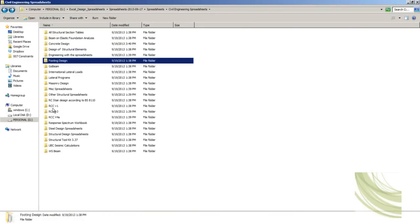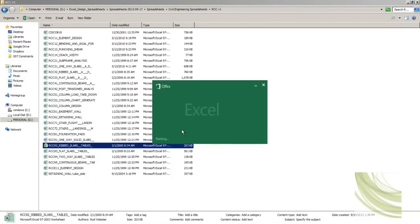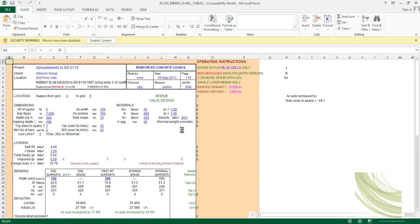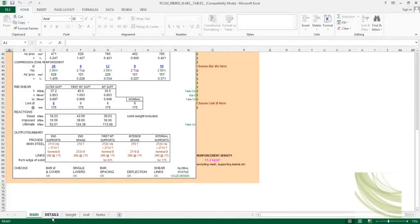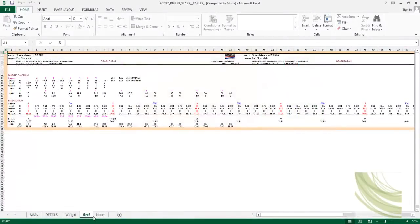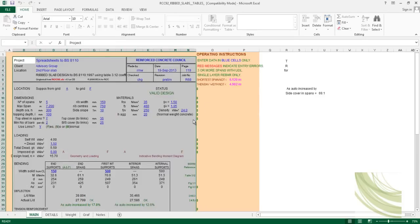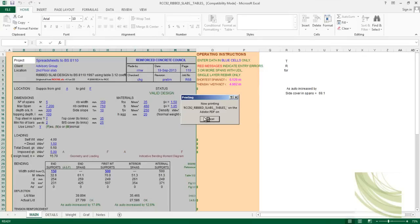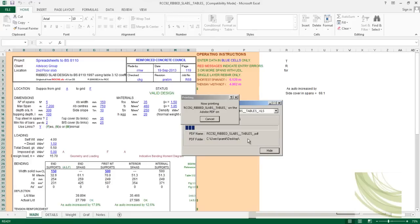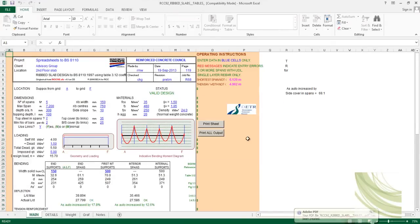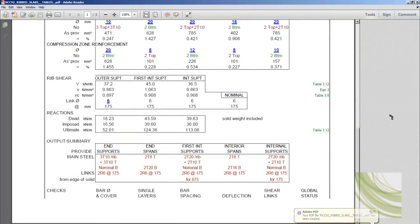You have a complete range of RCC solutions where you can find the rebar slab table as well. Every factor is independently considered, with details, weight graphs and notes categorically provided. You can go directly to the print sheet, print it, and it will give you a PDF output based on your requirement which you can save.